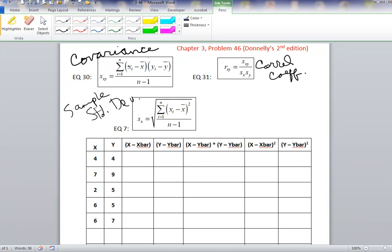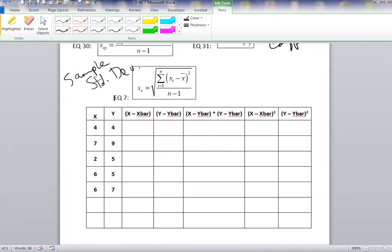In the covariance calculation, we need the average X and average Y values, so we need to compute the averages. We take the summation and divide by the number of observations. The summation of the X column is 25, and the summation of the Y column is 30. Therefore, the mean for X is 25 divided by 5, which is 5, and for Y it's 30 divided by 5, which is 6.